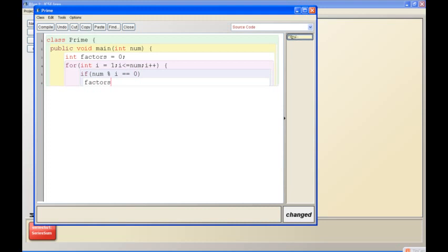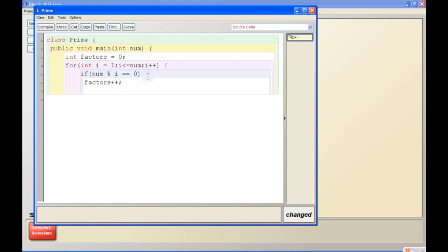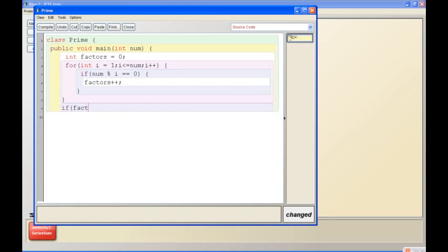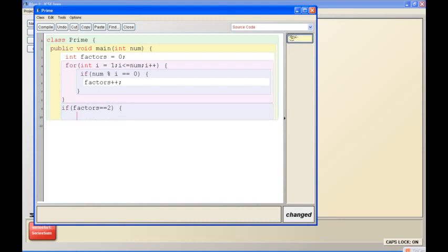Factors plus equal to 2 - wait, sorry, factors plus plus. My mistake, I'm really sorry. And I forgot to give the...